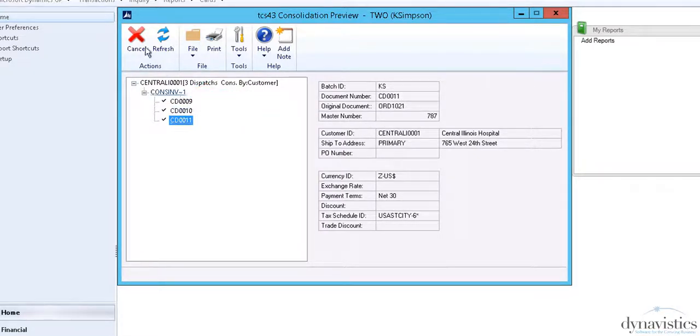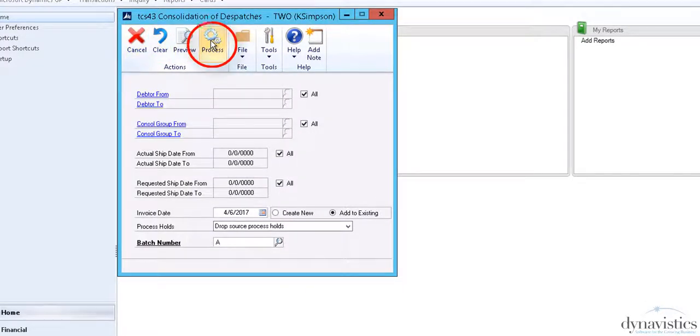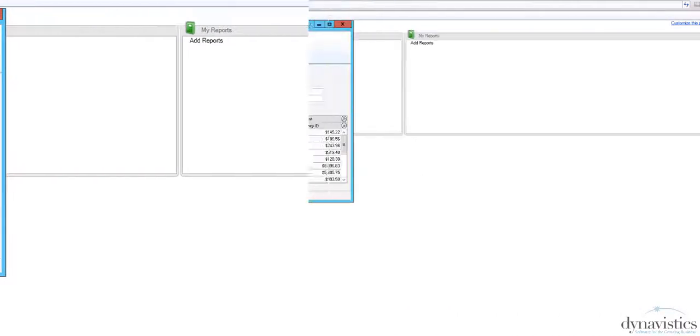If we go back to the first page and select the Process button, the consolidated invoice will be created and then be posted to the ledger in the usual way.